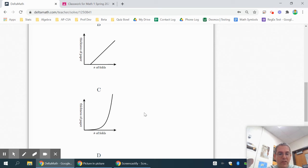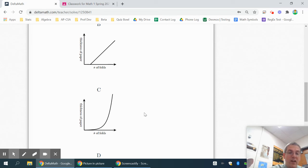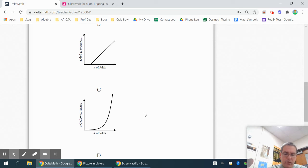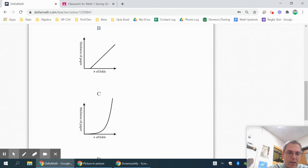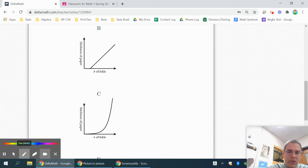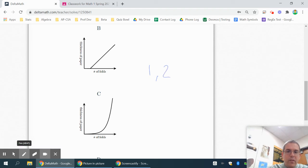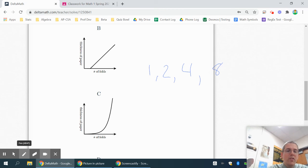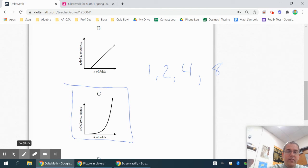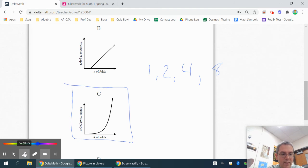Because for example, just to show you, if you have a piece of paper that was maybe one millimeter thick, after your first fold, it would be two. Then when you fold it again, two plus two would be four. When you fold it again, four plus four would be eight. So the best answer is C. The thickness keeps increasing at a faster and faster rate. And C is the only one that's doing that.